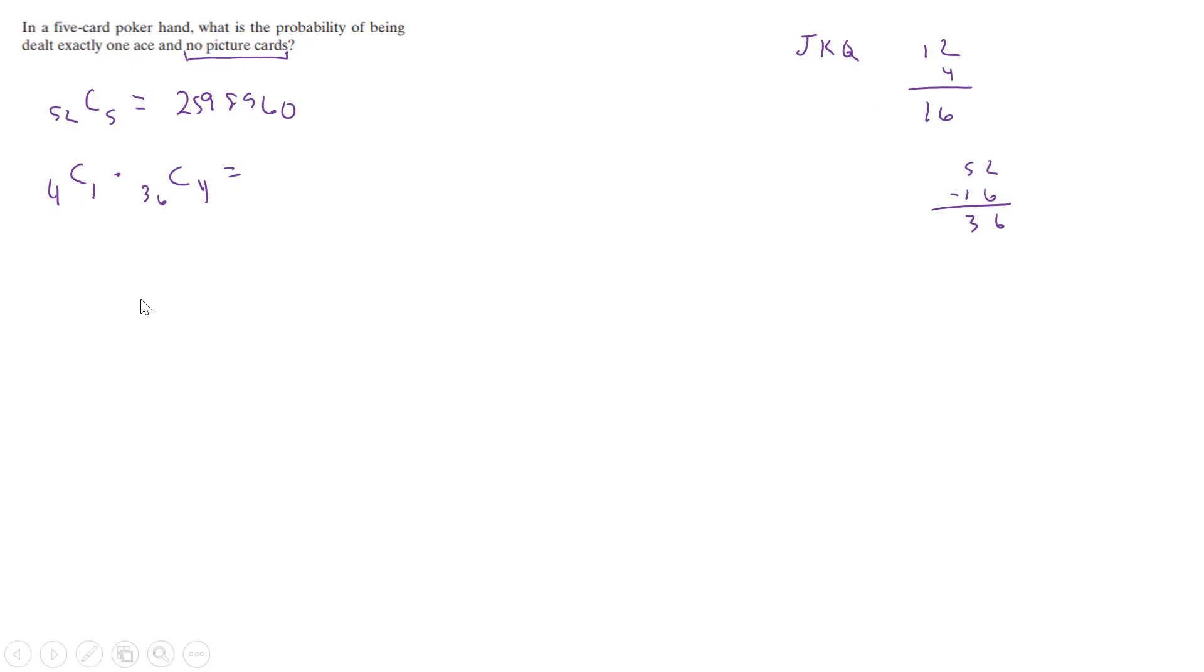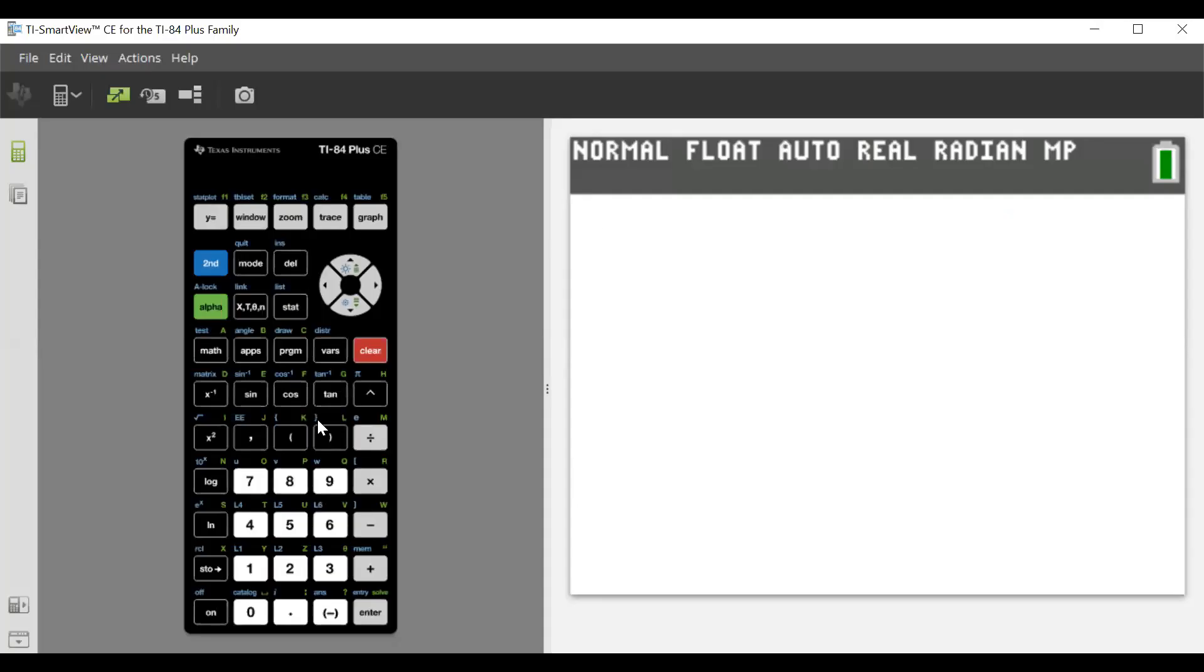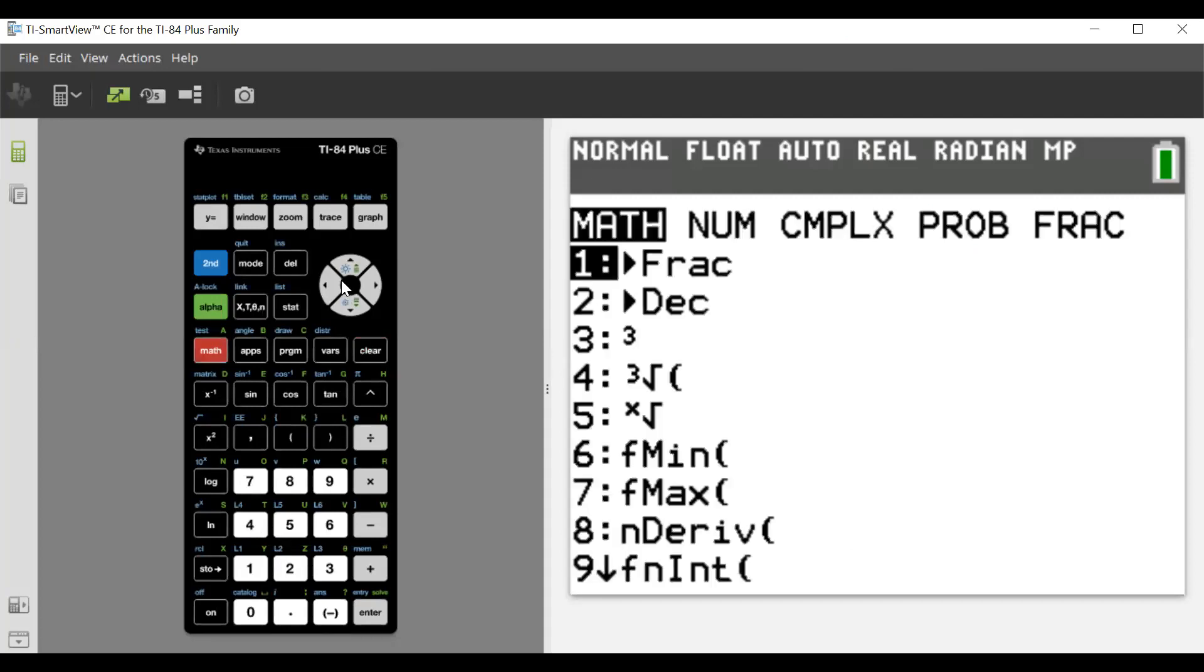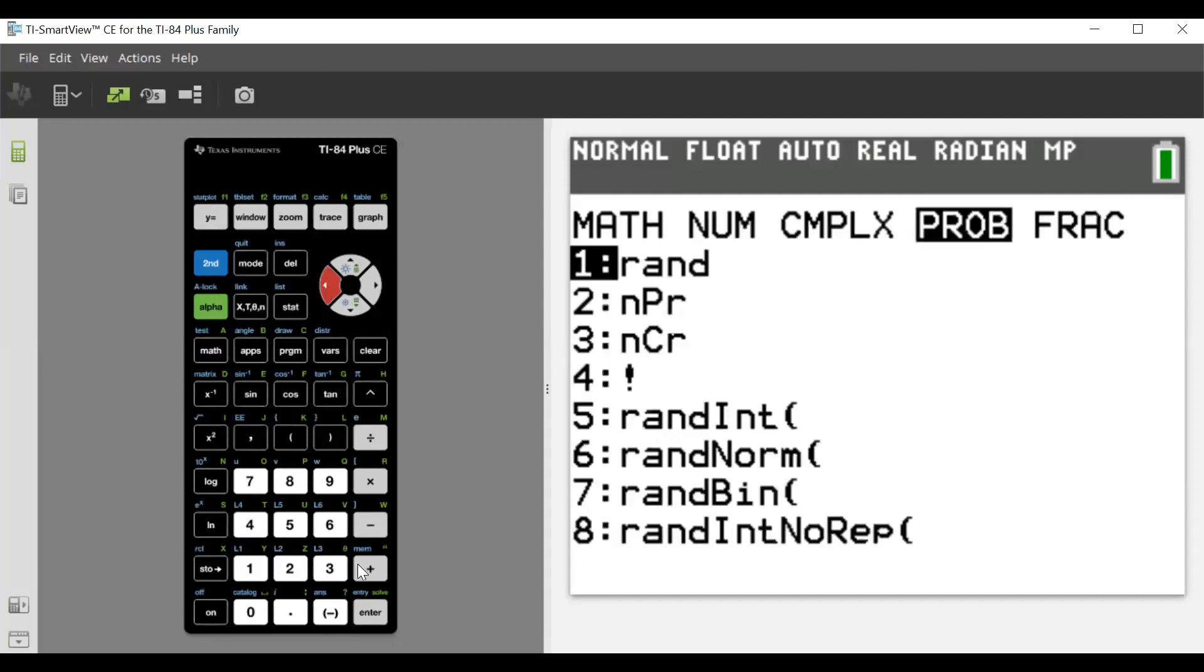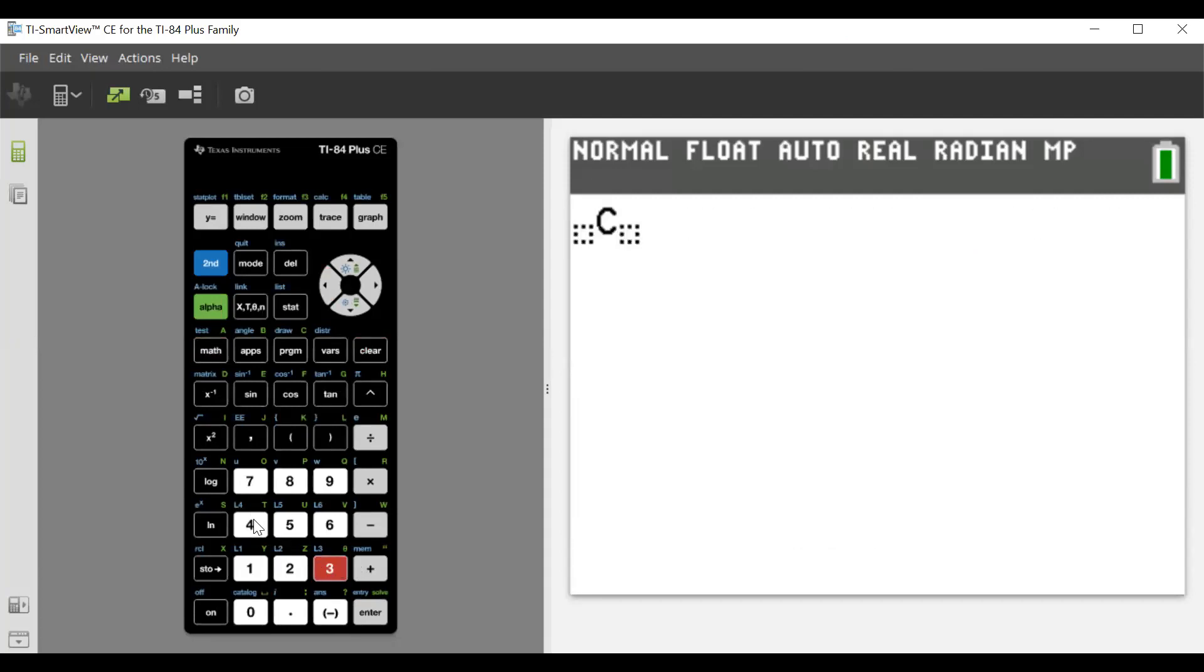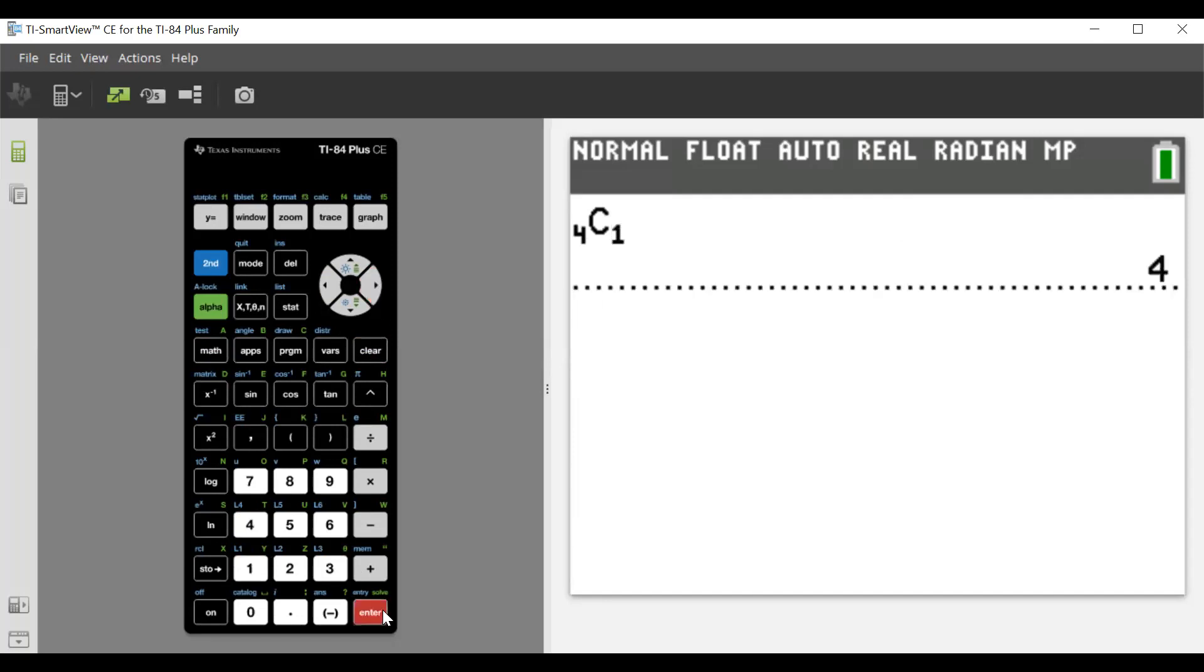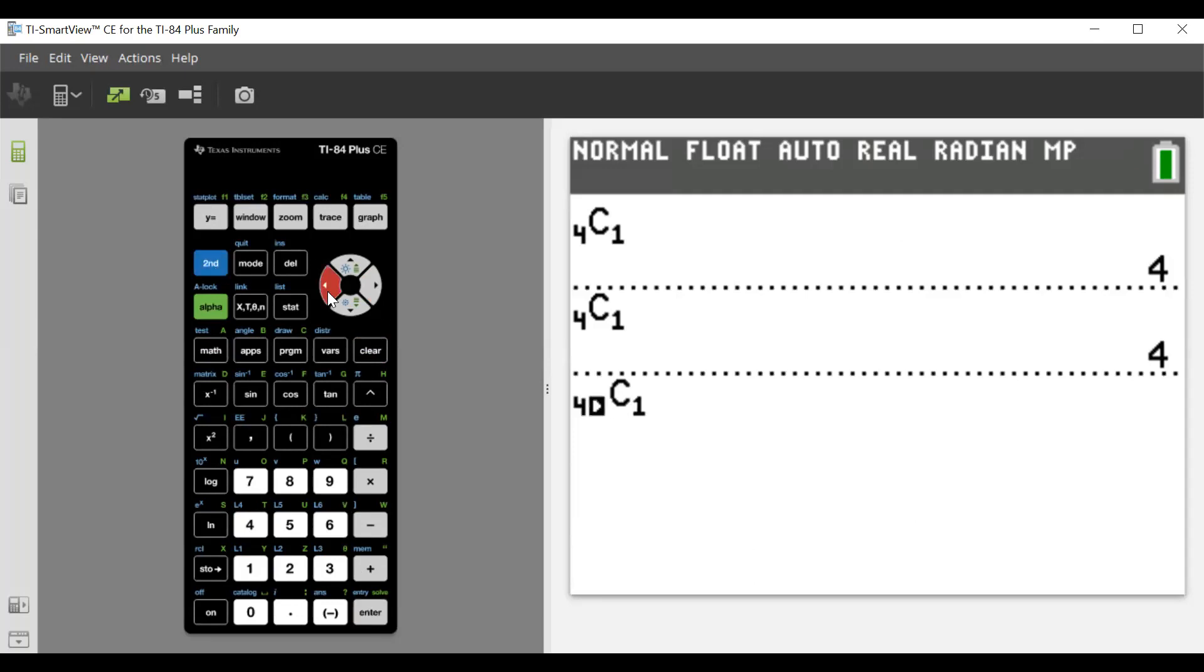If we do that, we have the following: we're going to have math 4C1, so that's 4, and then we have the other one, we had...